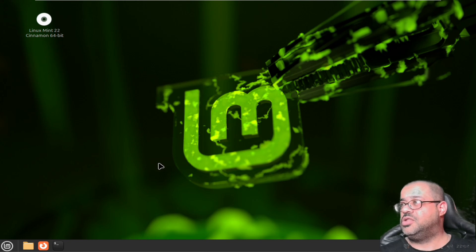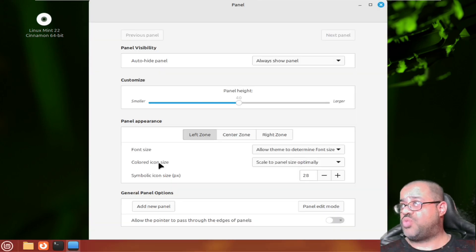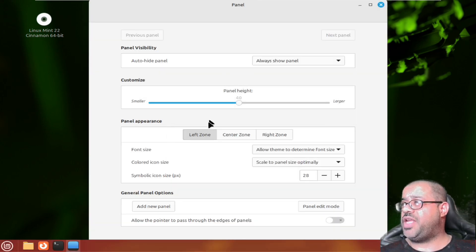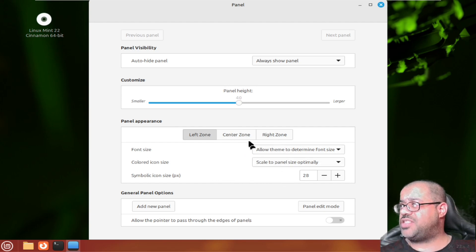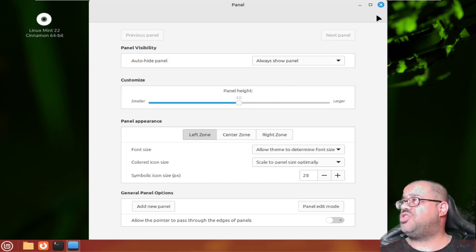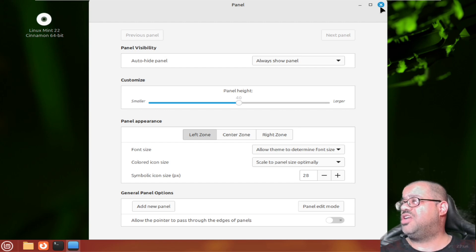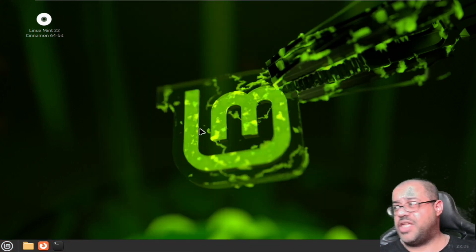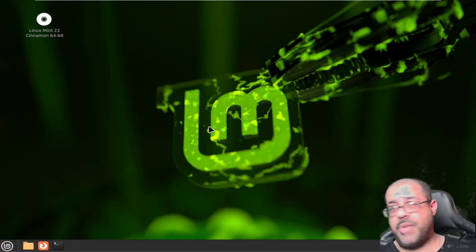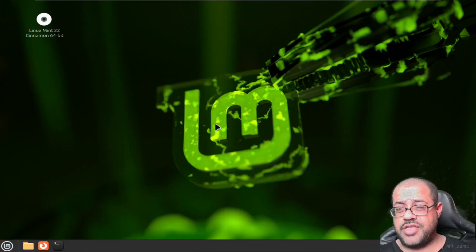You can auto-hide it, you can do different icon sizes, panel size. There's a lot of customization inside of Linux Mint that you can do.